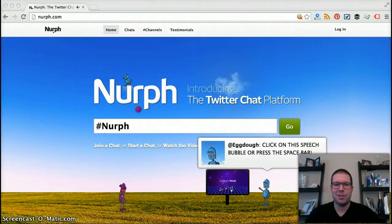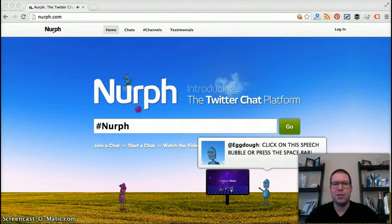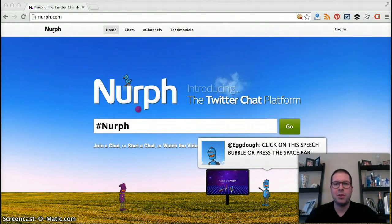Hey Chirp Chirpers, how's it going? As you can hear by the chirping sound in the background, or not, we are on Nurph — Nurph.com. We're going to take a quick tour and walk-through of Nurph and show you what it's all about and how to use the site so you can use it for your Twitter chat purposes.